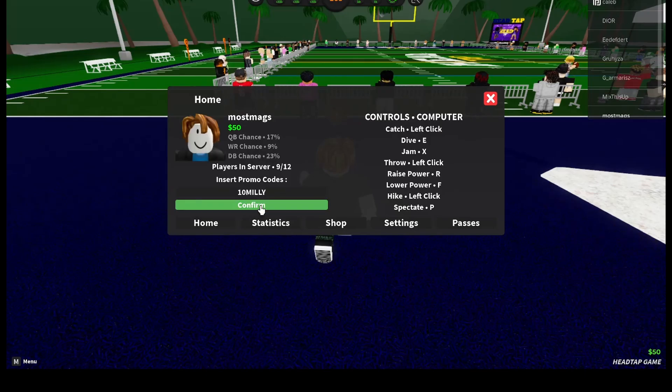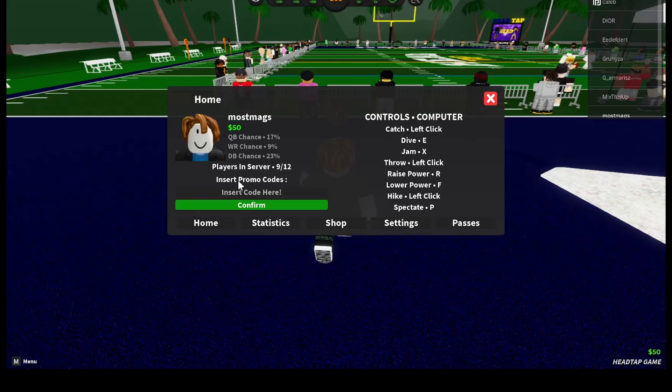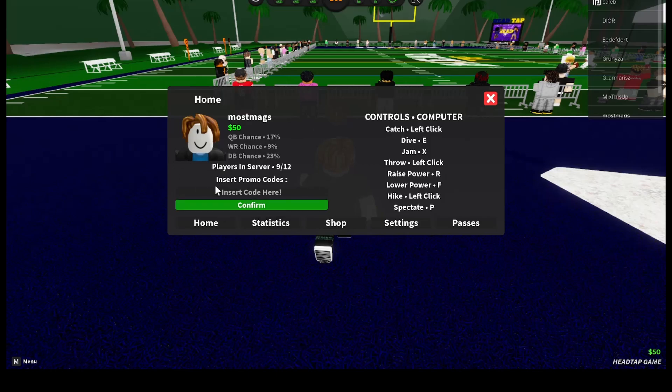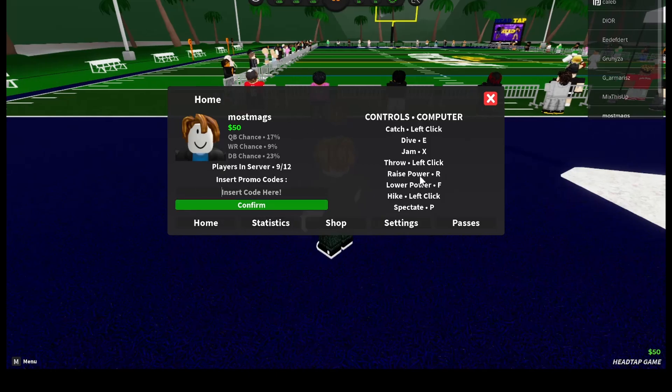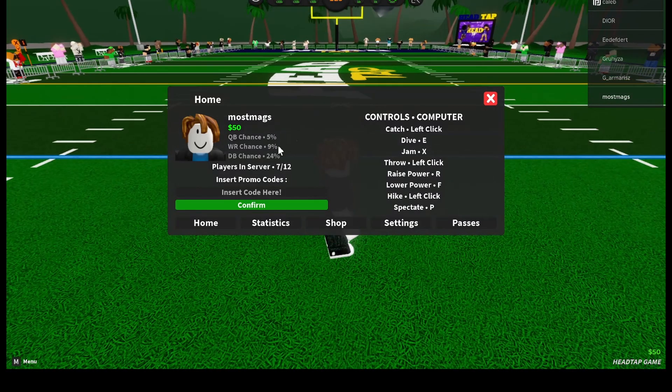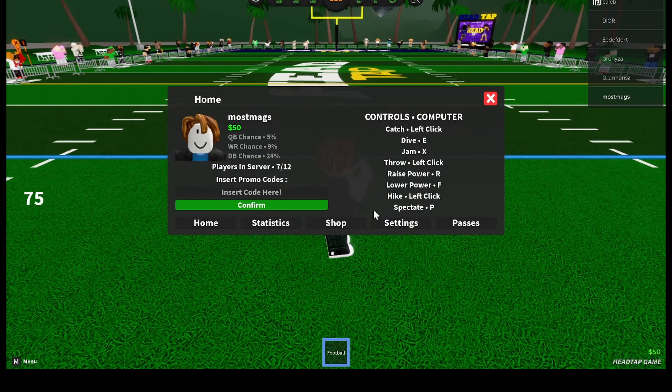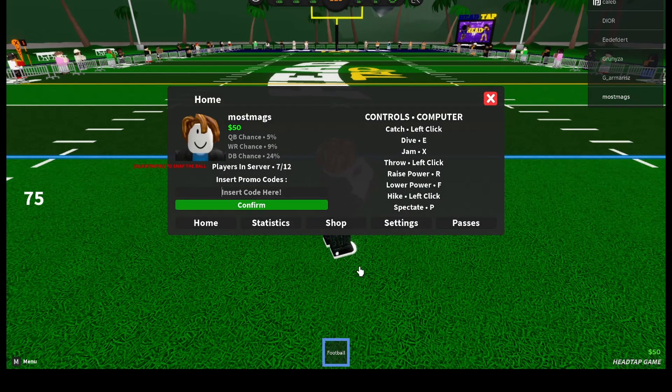Once you do that, it will check the promo code and then it will give you rewards. So that's how you can get promo codes in Head Tap. If you found this video helpful, please like this video and subscribe to my channel.